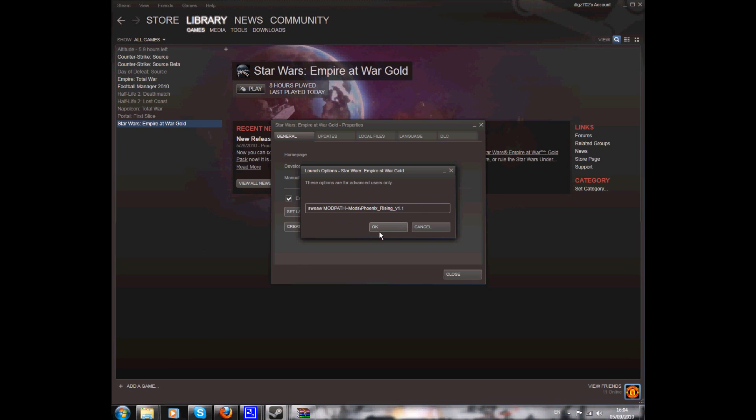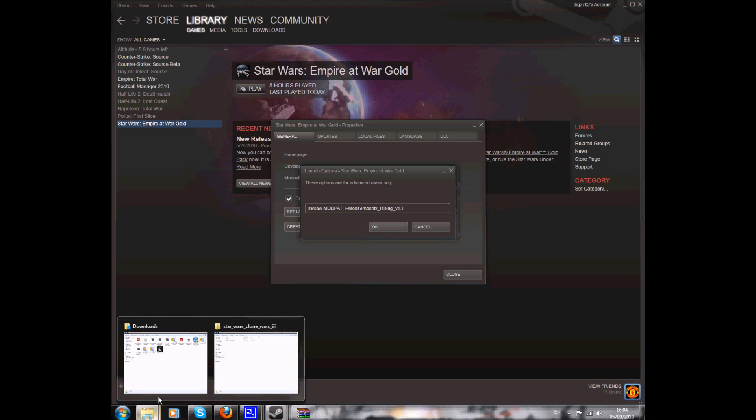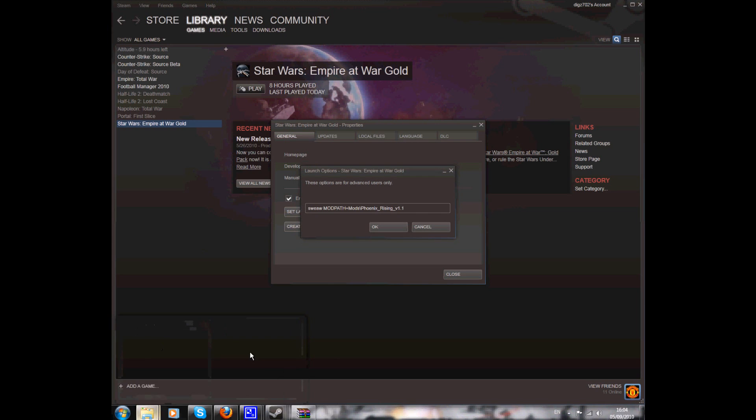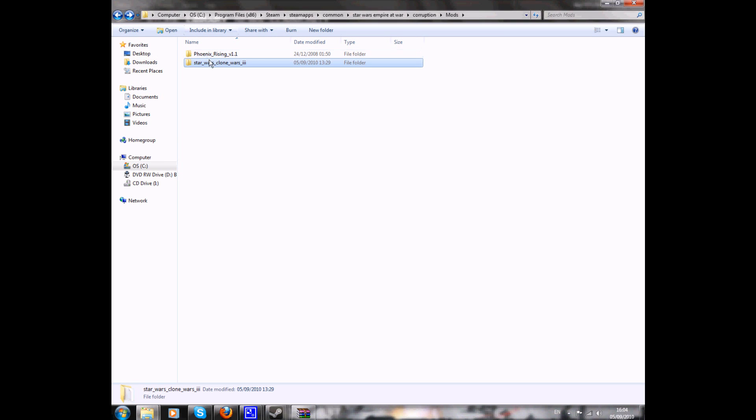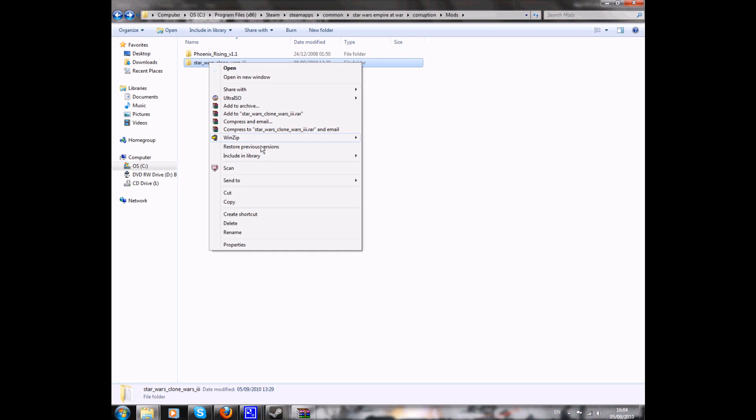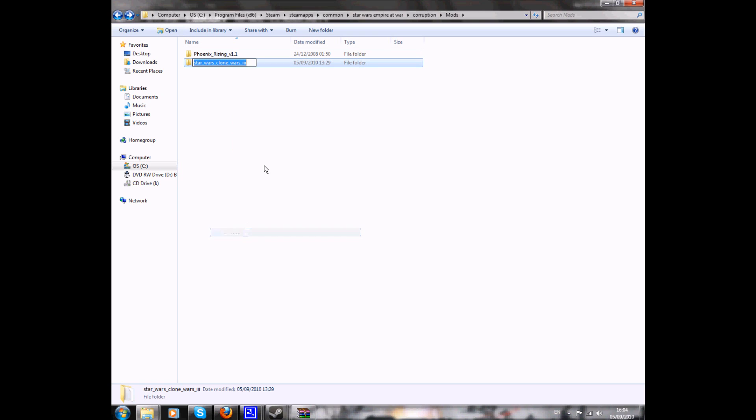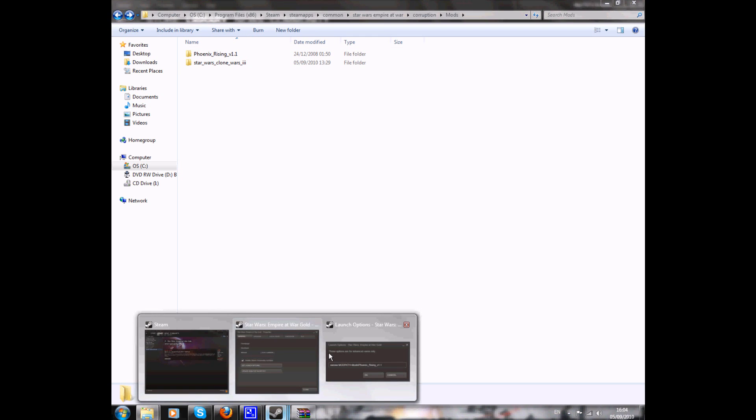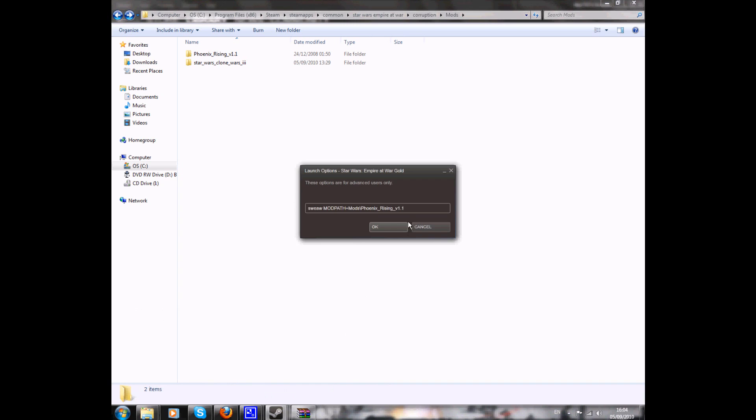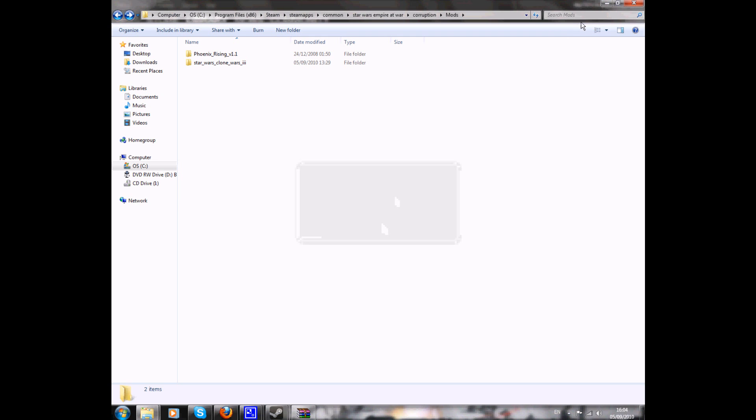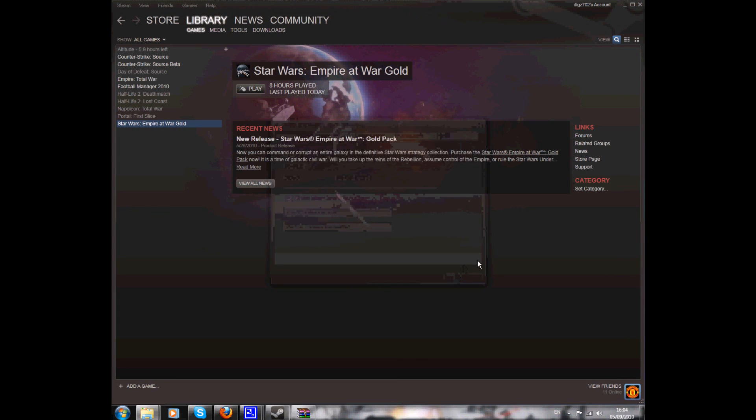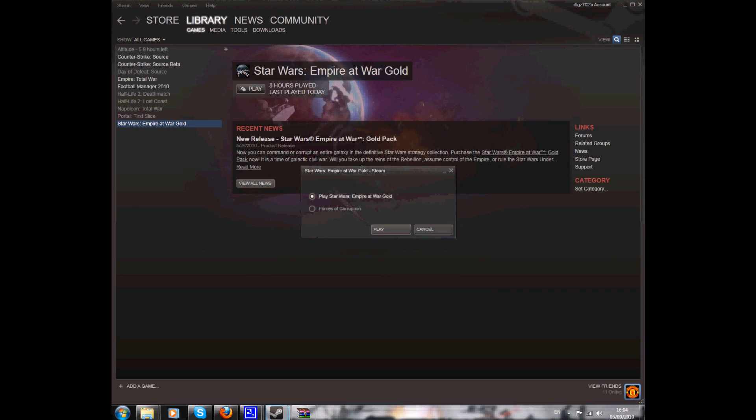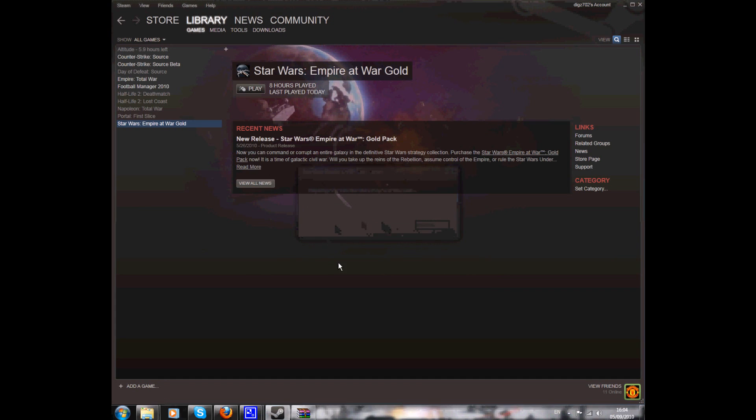Change it into there. So I'm going to do that for you now. I'm going to go back. I'm going to copy that folder name. Go back to launch options. Take away the Phoenix Rising and change it. Click OK. And I have to remember, because it's a Forces of Corruption mod, go on to play Forces of Corruption and wait for it to load up.